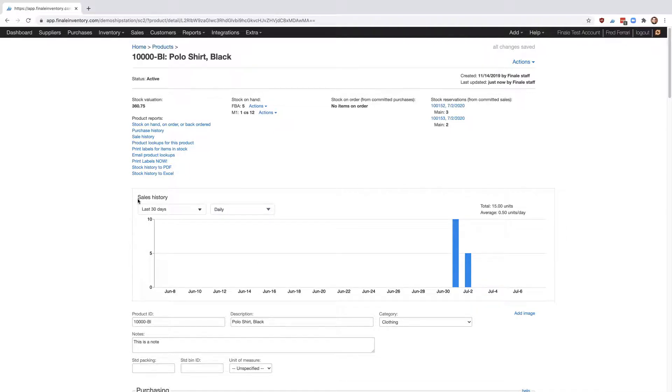Another thing to note is the product ID is a user permission. So if you do not have access to change the product ID, you'll need to contact the account owner to grant the permission on your user.